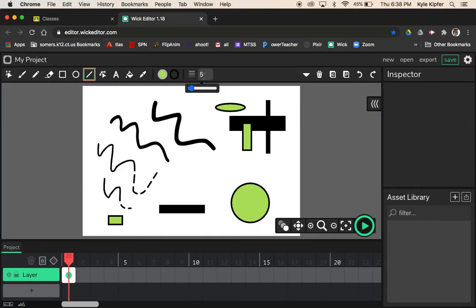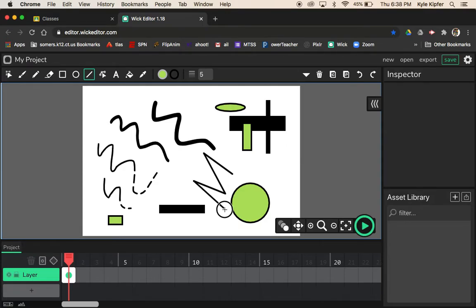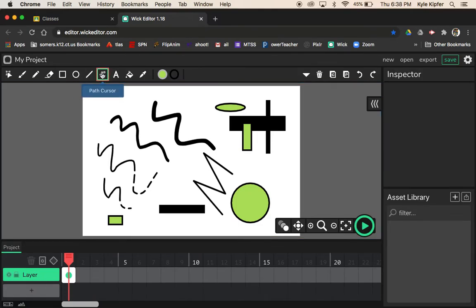The line tool works a lot like the pencil tool but makes straight lines. Click and drag to make a line; click again and drag to continue drawing from the same line, so I'll make a couple of zigzags. Next I want to show you the path cursor tool, where you can really discover the differences between your types of lines.